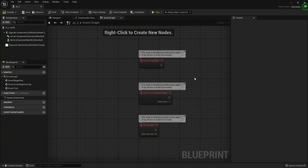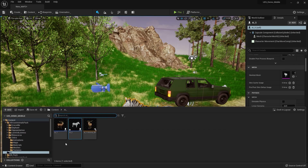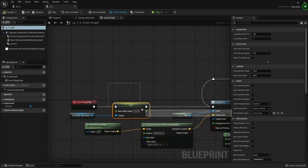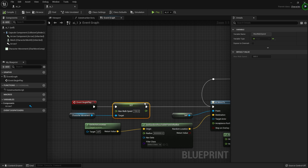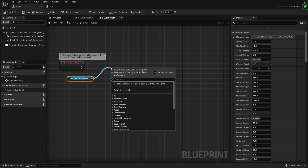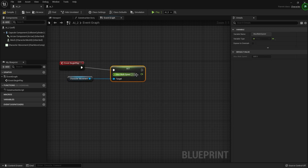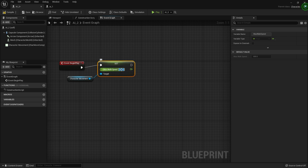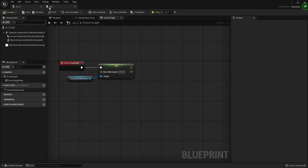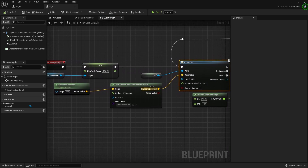Now we need to give him some code so he just goes to some random location and does some stuff. We need to set the max walk speed — this basically verifies how fast the AI should move. Let's set the character movement max walk speed. The second code is basically AI Move To — this code will help us to tell our character to go to some random location.